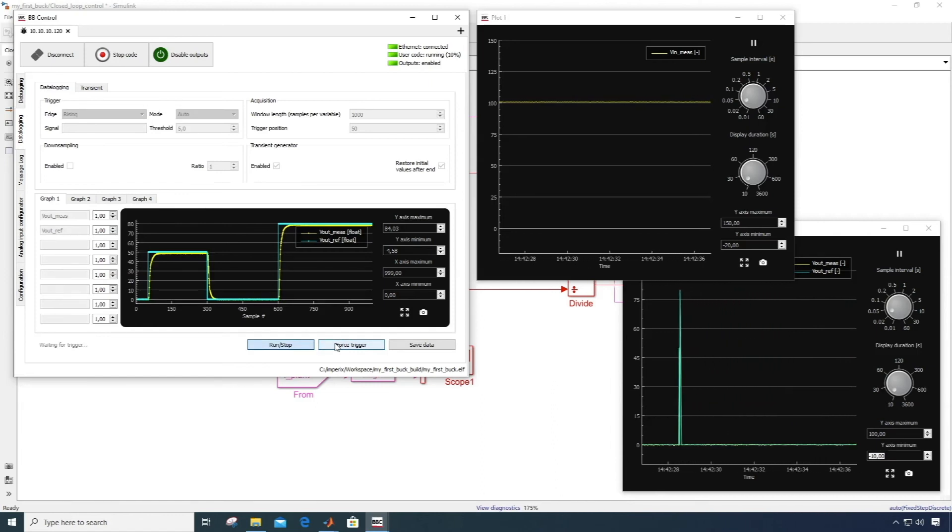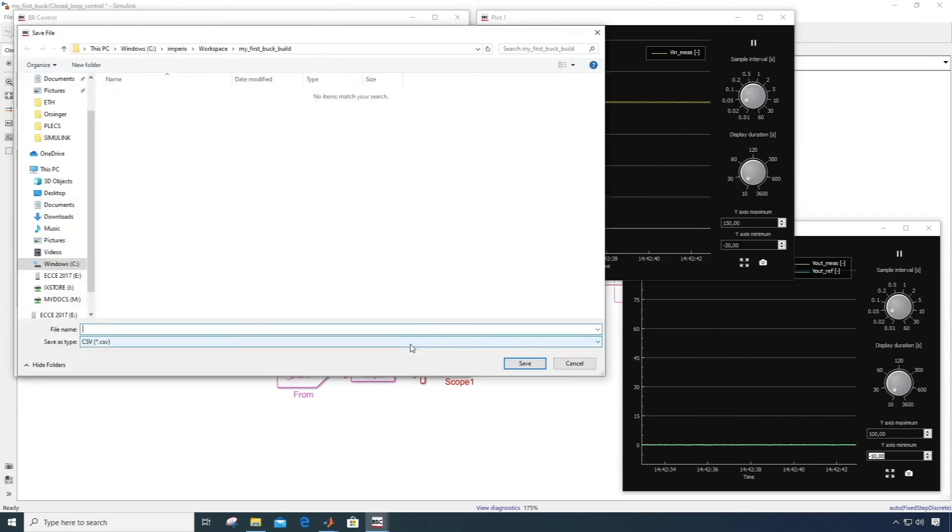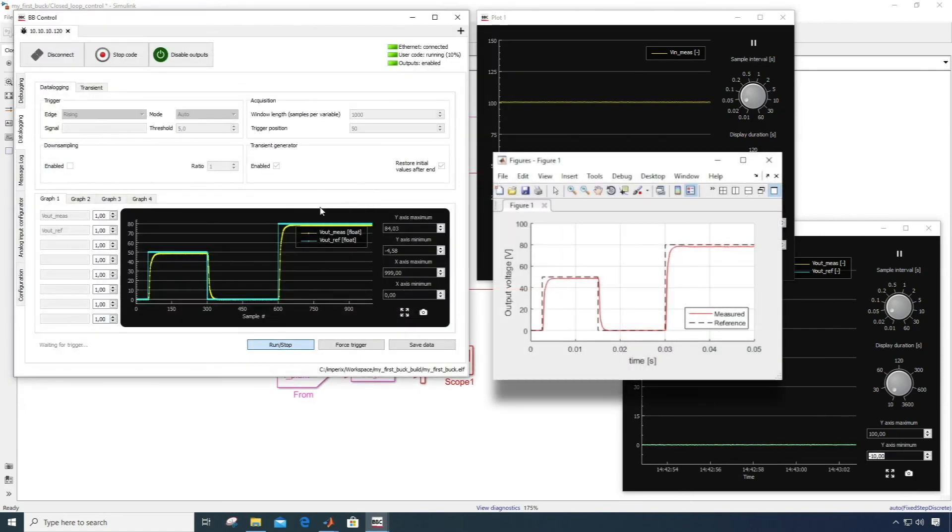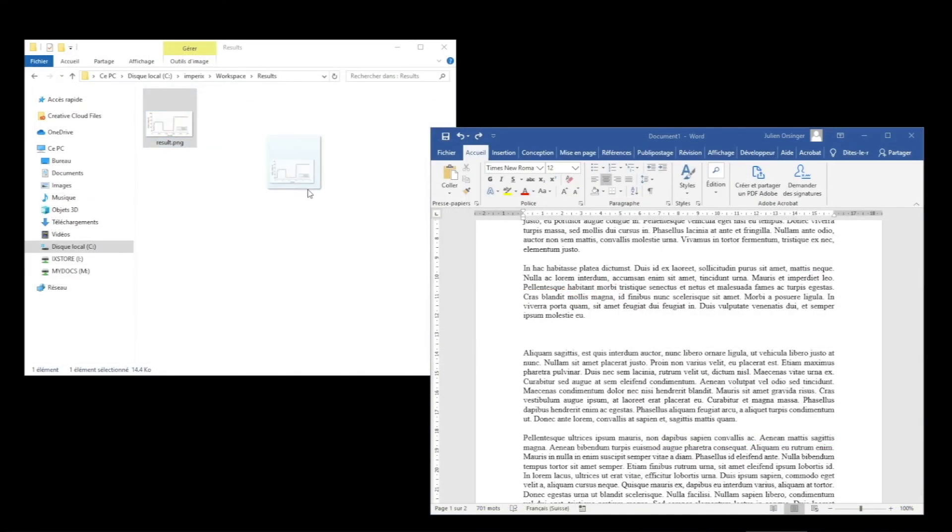Once you're happy with the result, you can export each and every displayed sample in a CSV file, and easily post-process your results to your liking in MATLAB. This is a very efficient way of generating easily and rapidly quality experimental results for your publications.